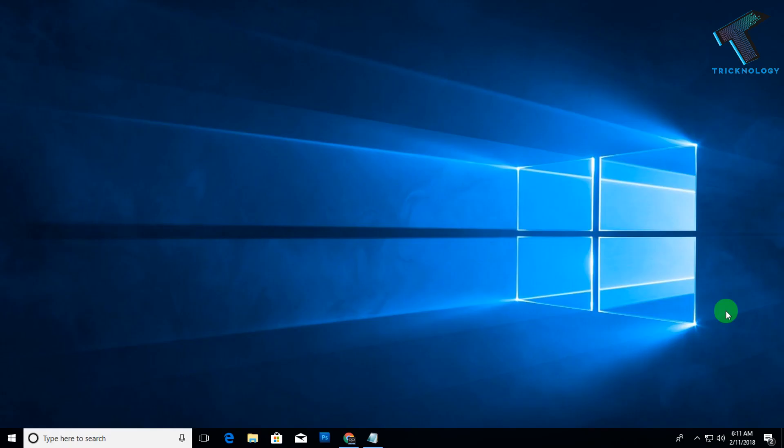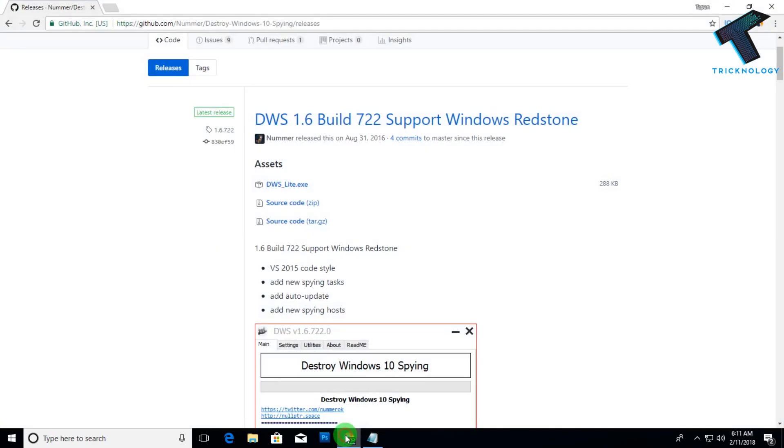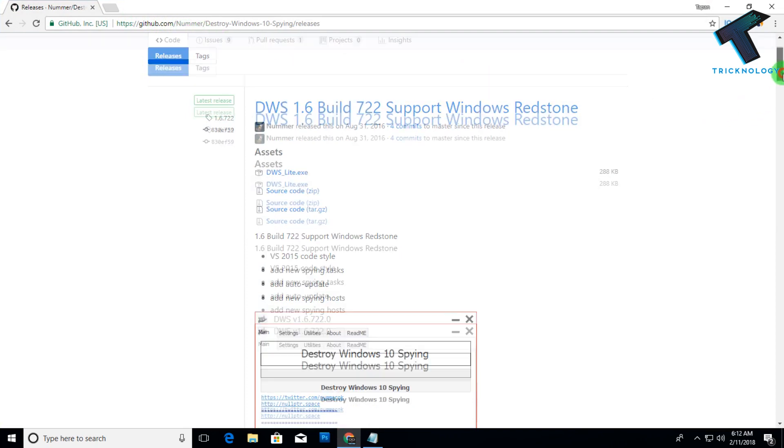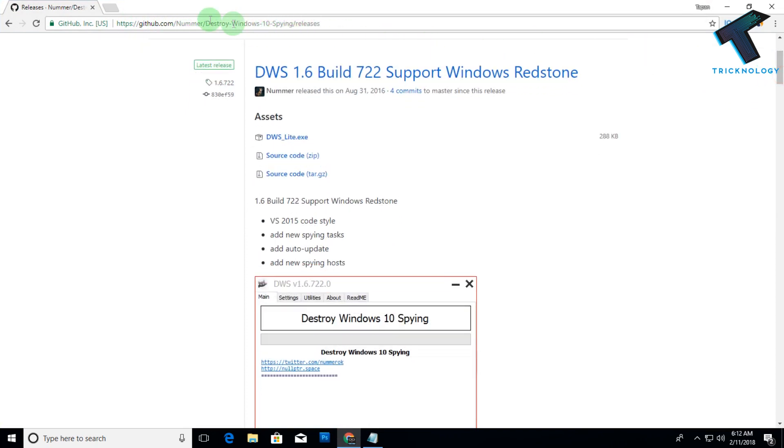First, you need to go to this website called github.com. I will give you this link in my video description, so don't worry about that.